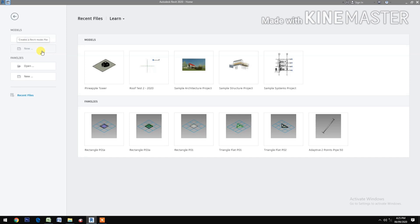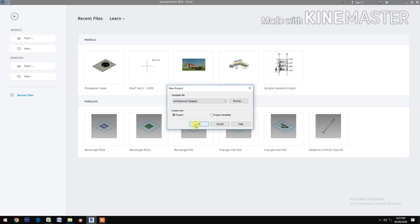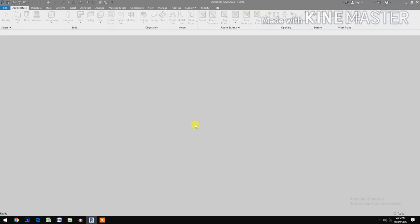Let's create a new project, select architectural.